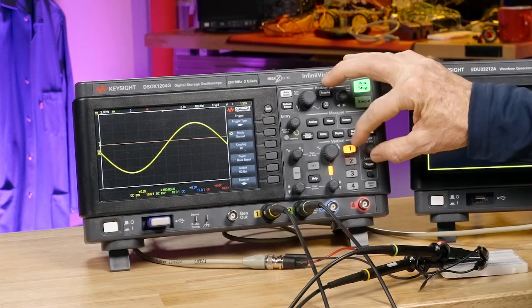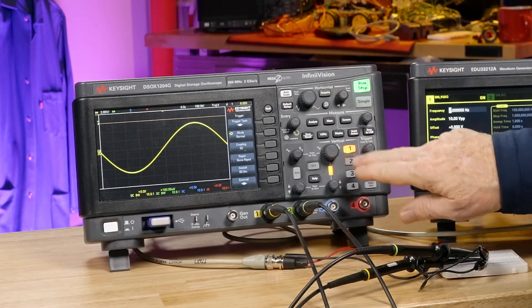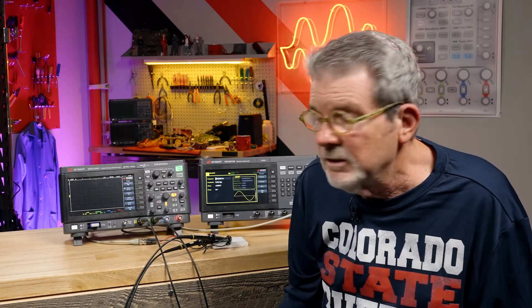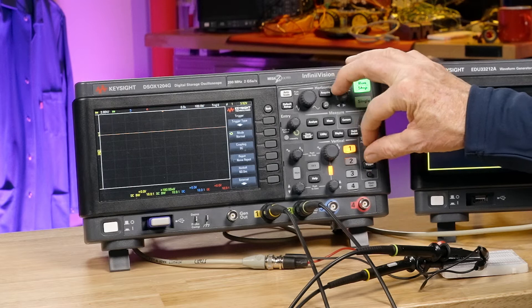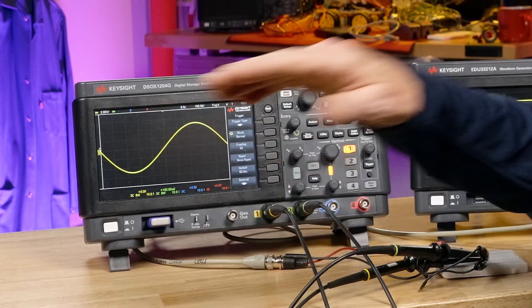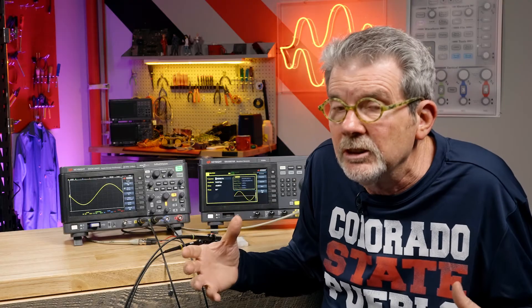Now if I move the trigger level up above the waveform and clear the screen, we're going to wait until eternity at this point — it won't trigger. Moving it back down, next time it happens, it triggers. The normal trigger mode is sometimes a little more difficult to set the scope up because you can't see where the waveform is. But if you have a very low frequency trigger event, you have to use the normal trigger mode.